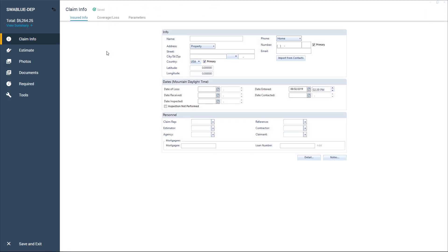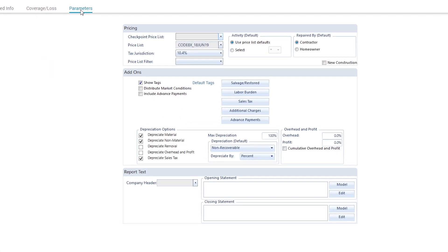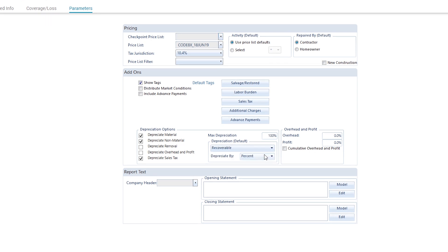To start, let's go to the Parameters tab of the Claim Info window. Here, we can set the percentage of maximum depreciation, then set our depreciation to recoverable.